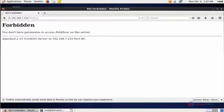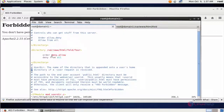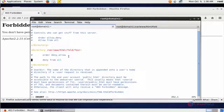We created a rule to deny all access to that folder. If you want to deny only a particular IP, you can change the rule. Just comment out the current deny-all statements.